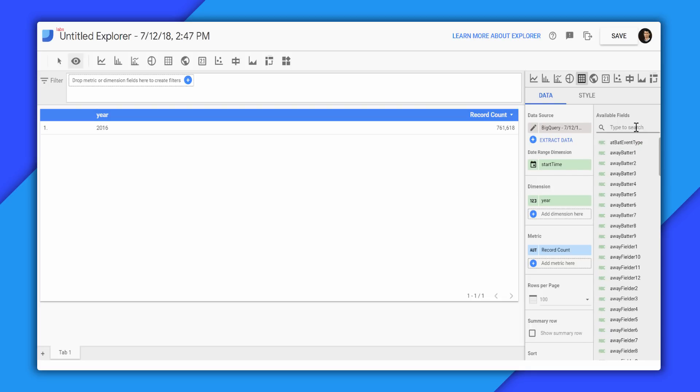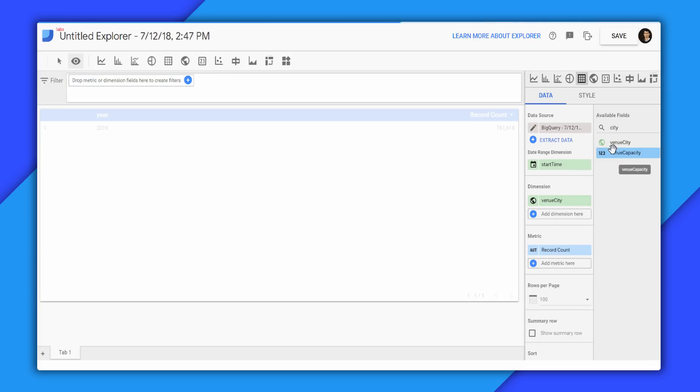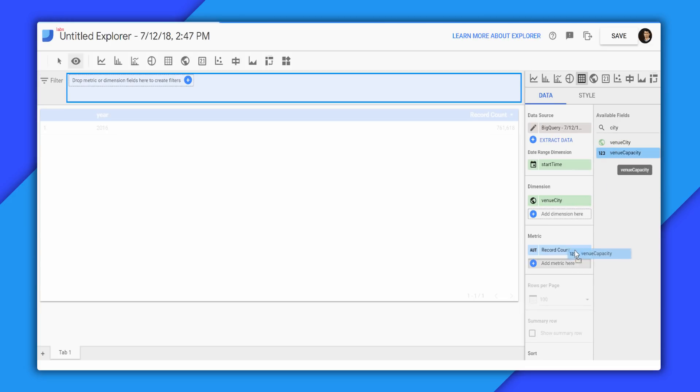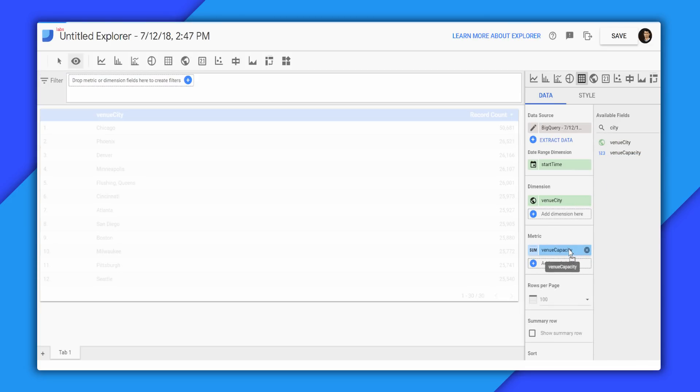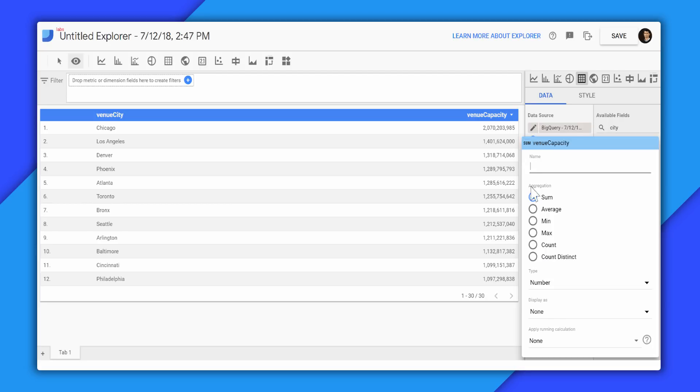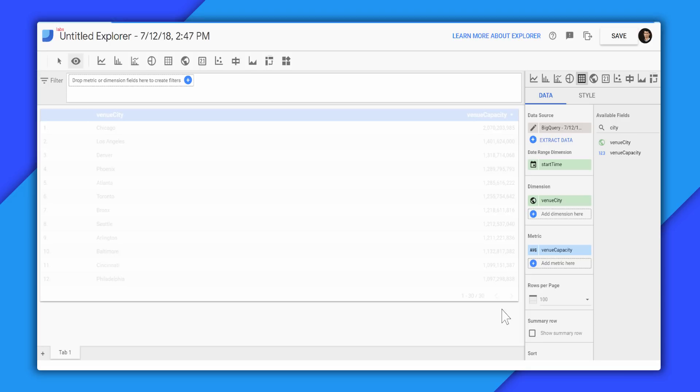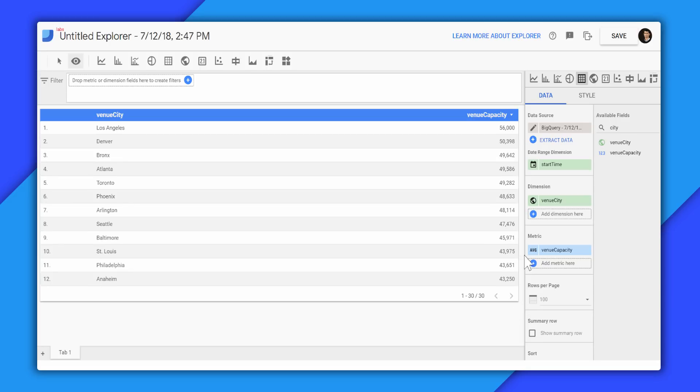For that, first, we'll look for the venue cities. We'll add the city to dimension, and we'll add the capacity to the metric, and we can see that these capacities are very large numbers because it's summing up all the results. So instead of the sum, we'll pick average, and now we can see the venue capacity of these venues.